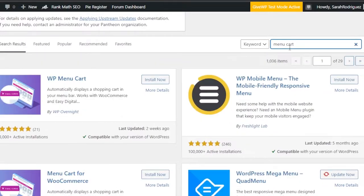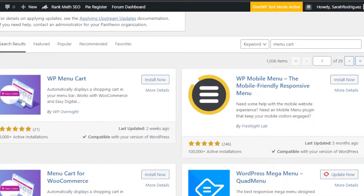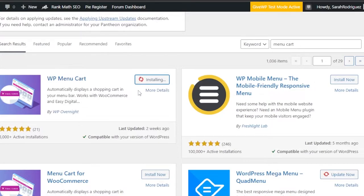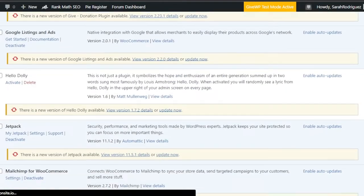Here we have the first result: 'WP Menu Cart' — it automatically displays a shopping cart in your menu bar and works with WooCommerce. You can see it has a thousand active installations and is compatible with my WordPress version. Click 'Install Now', it will take a few seconds, and once done click 'Activate'. The plugin is now activated.